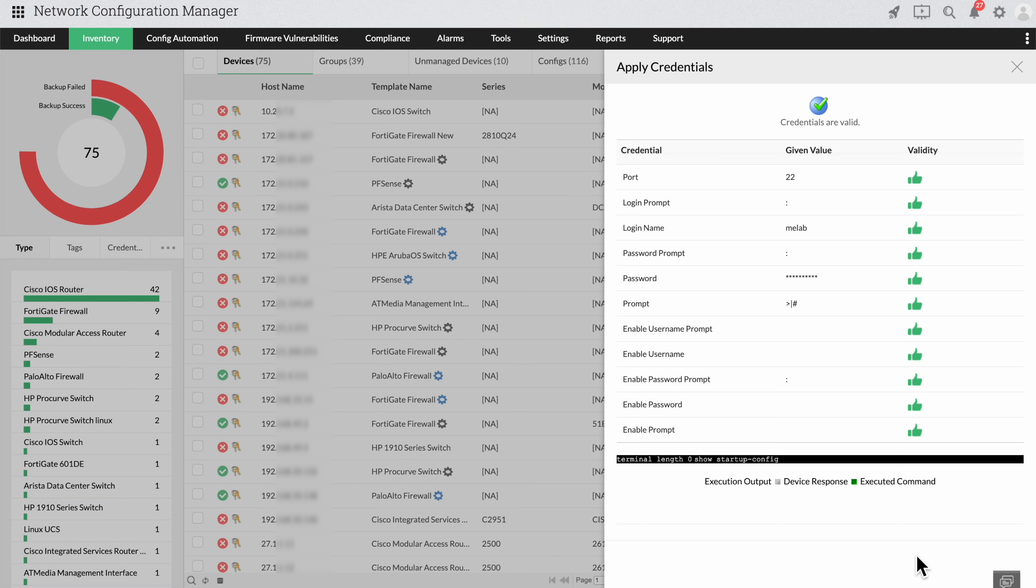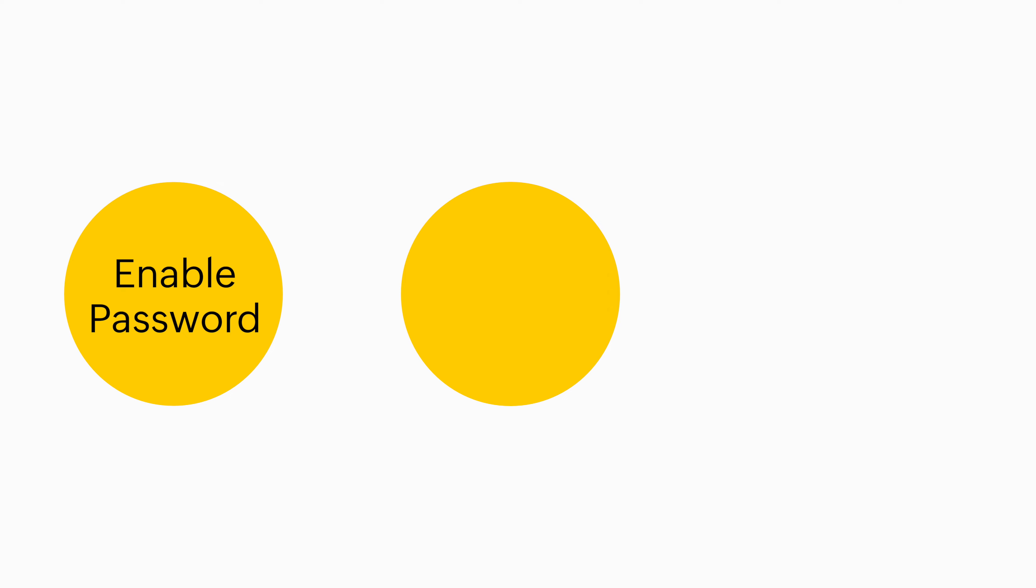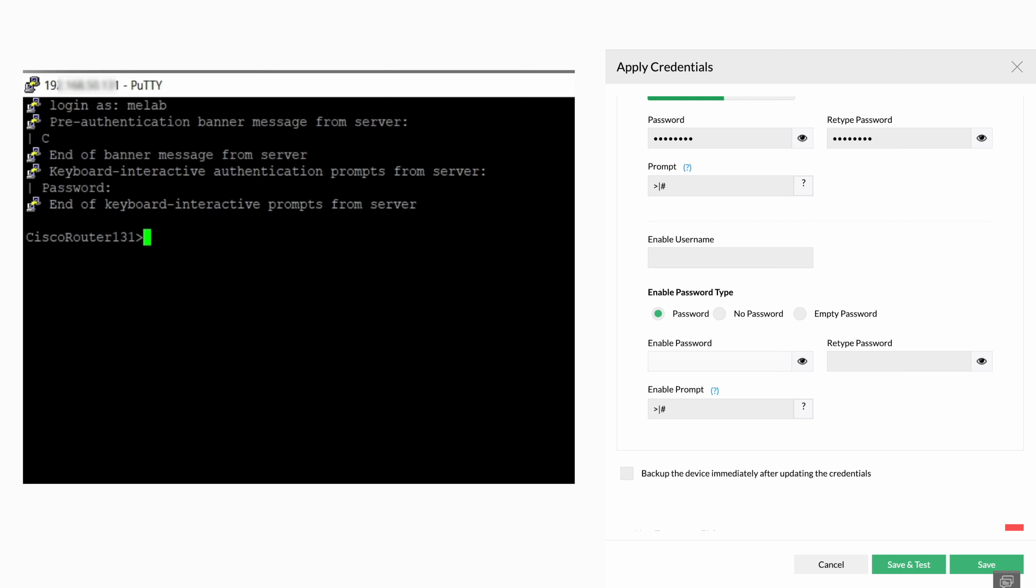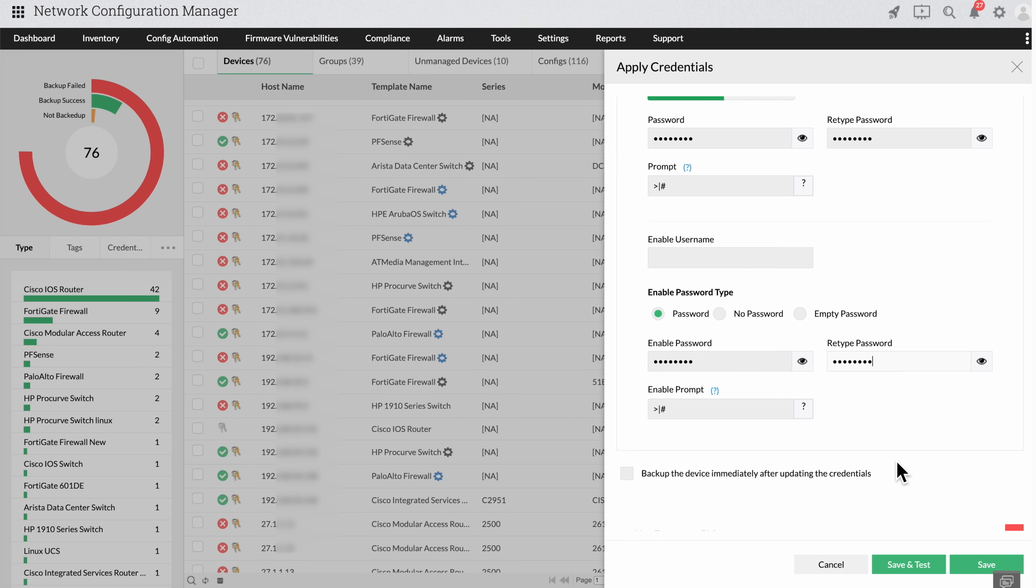Now let's see how you can log in to the device through the enable password, no password, and empty password options. When it comes to the enable password option, after providing the login details in PuTTY, provide the enable command and enter the enable password. You can now see the prompt after the password is entered. Hopefully you have a clear picture of how we enter the credentials in NCM. Click save and test.